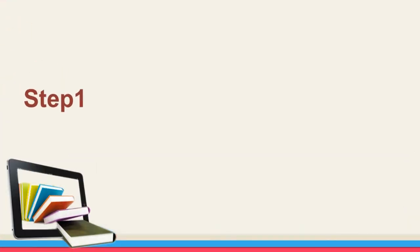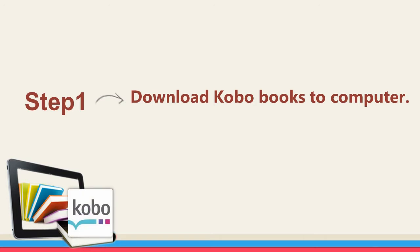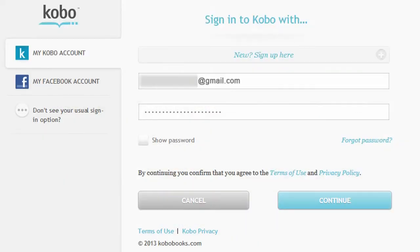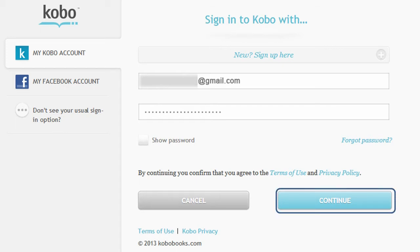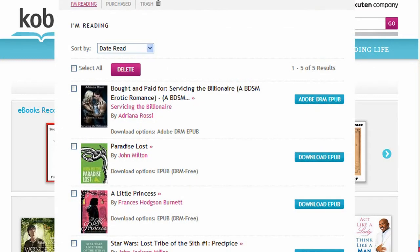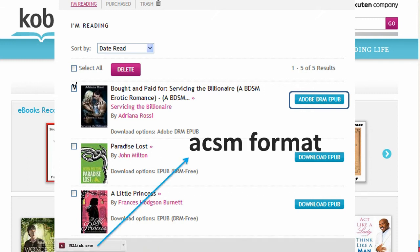Step 1: Download Kobo Books to computer. Go to KoboBooks.com, click Sign In in the top right corner. Input your Kobo account and password, click Continue. Click My Library on the top navigation bar — you will find your purchased Kobo Books displayed. Click the Adobe DRM ePub button to download your Kobo Books to your computer. The downloaded Kobo Books come in ACSM format.